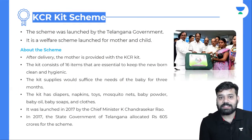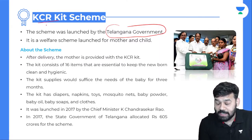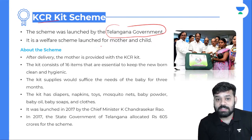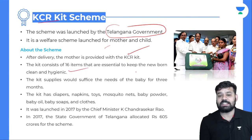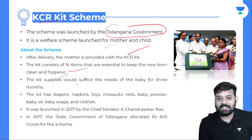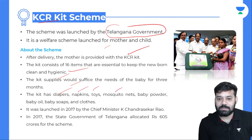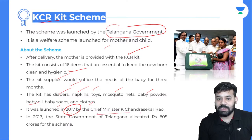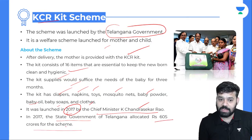About the KCR Kit Scheme: it was launched by the Telangana government. KCR stands for the name of the Chief Minister of Telangana — K. Chandrasekar Rao. It is a welfare scheme launched for mothers and children. After delivery, the mother is provided with a KCR kit consisting of 16 items essential to keep the newborn clean and hygienic — including diapers, napkins, toys, mosquito nets, baby powder, baby oil, and baby clothes. It was launched in 2017, with the Telangana state government allocating 605 crore rupees for the scheme.